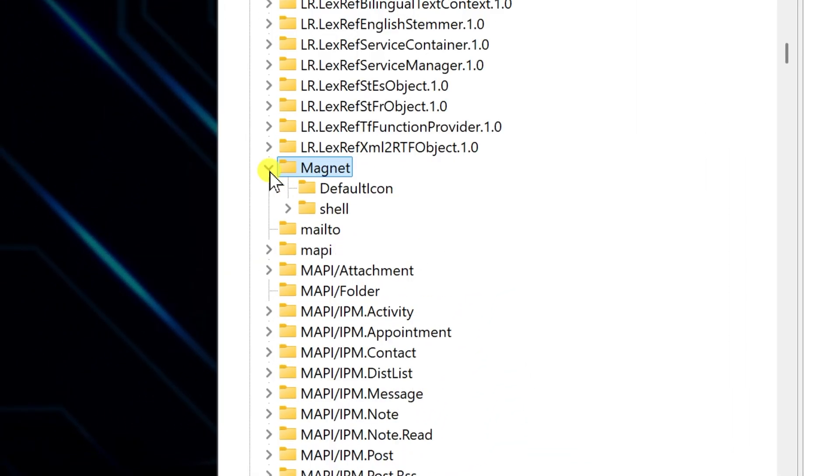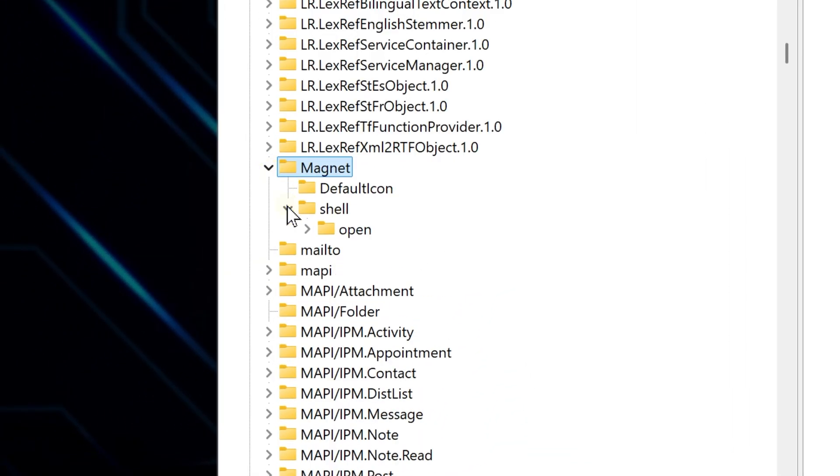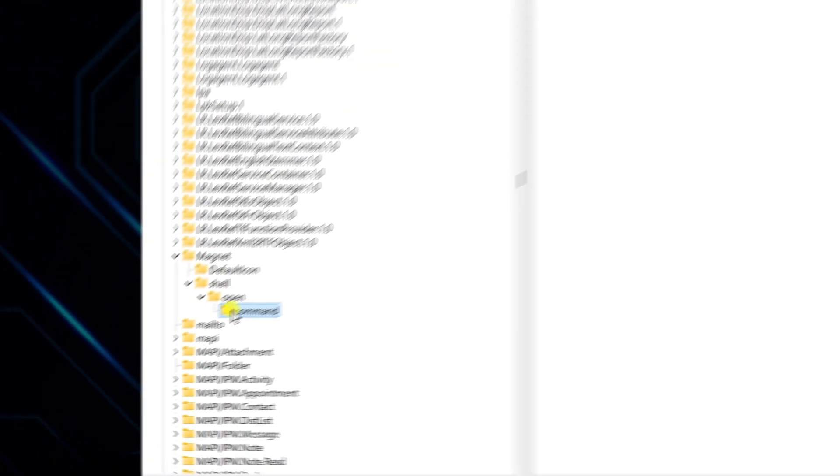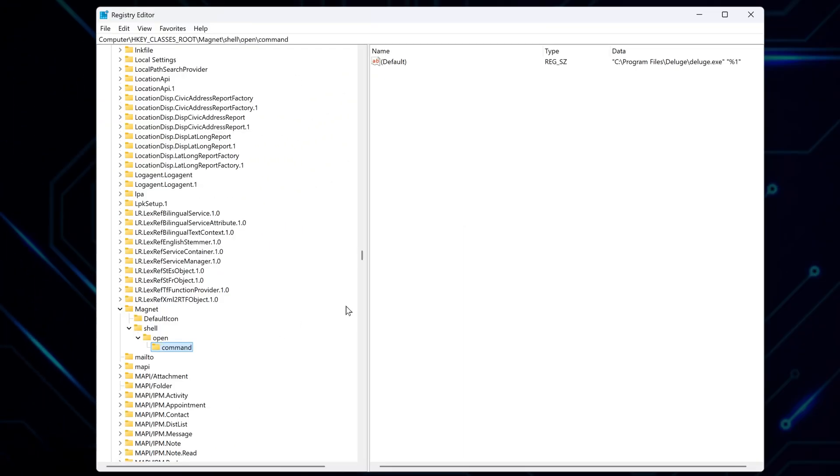Open it. Inside Magnet, open the folder named Shell. Then open Open, and finally Command. In here, you'll see a registry entry named Default.